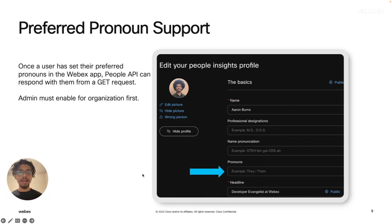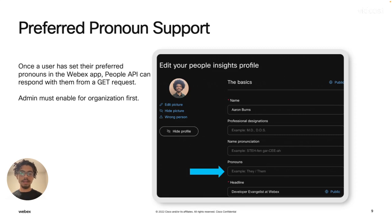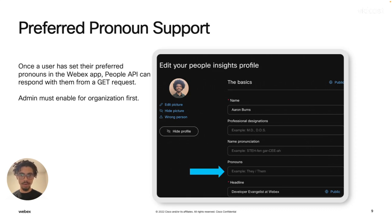then a GET request to the people API, passing in any information that would return back the user will also return back the pronouns along with their other information.